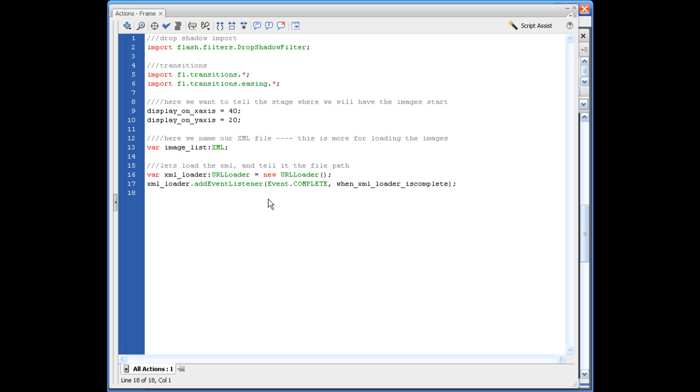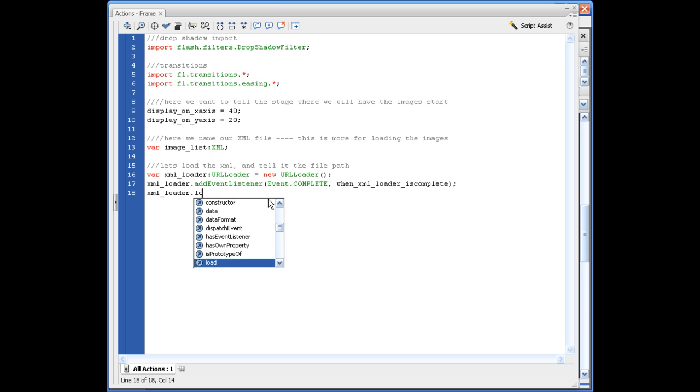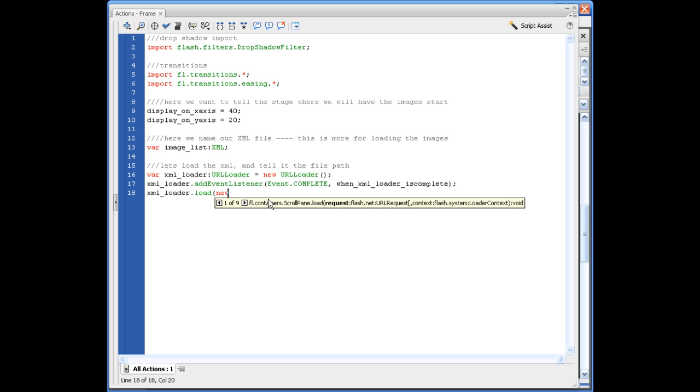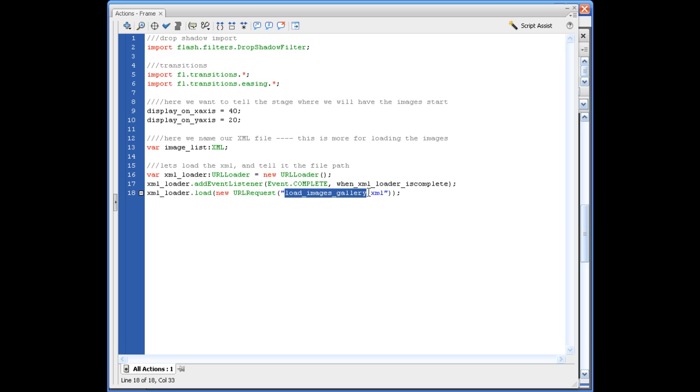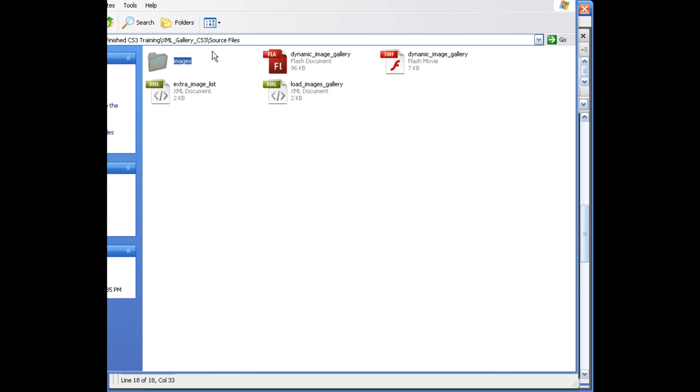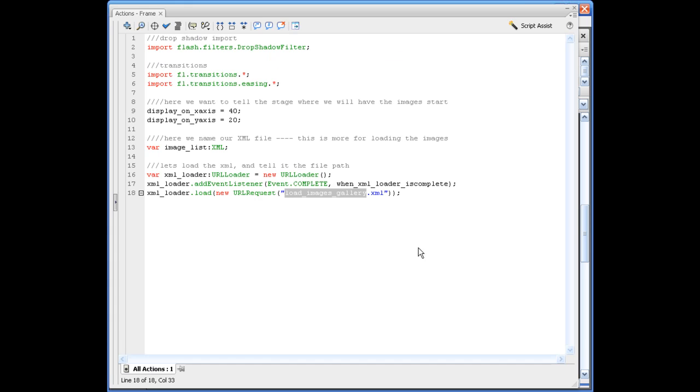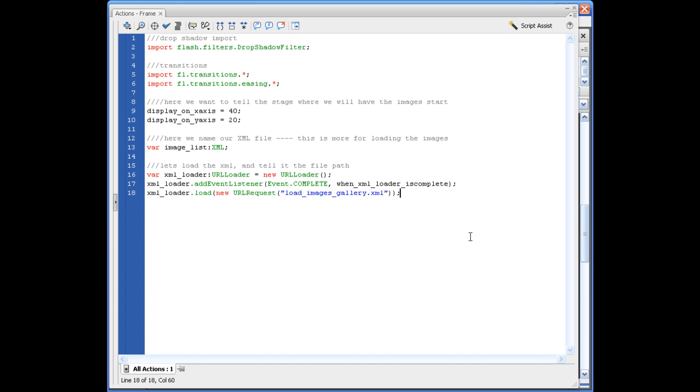So right here, what we need to do is direct it to our file path. So we're going to say XML underscore loader dot load, opening parentheses, new URL request, opening parentheses, quotation marks, name our XML file, load underscore images underscore gallery. And I realize that I may have not have told you what to call your XML file just now. So really, this is it. This is how I named my XML file. Obviously, you saw that from inside of here. And I'm bad on that one. Usually, I'm on top of it.